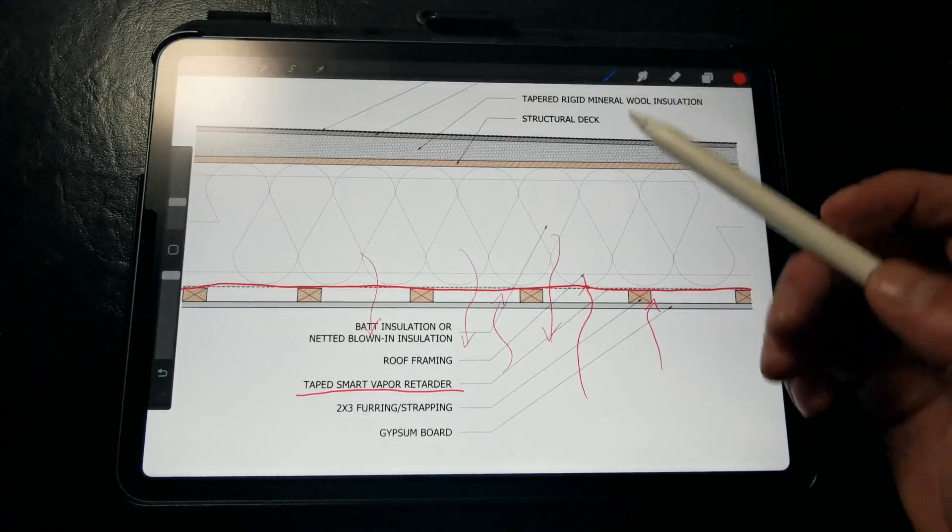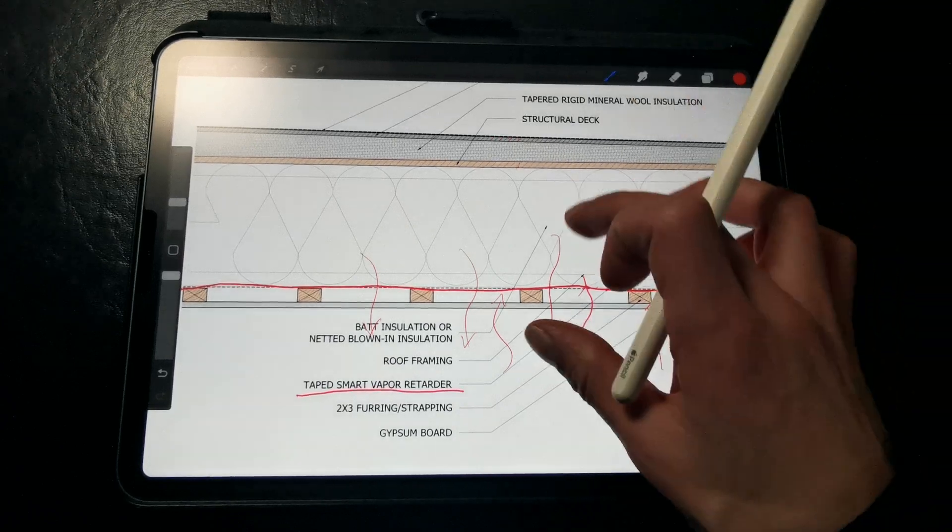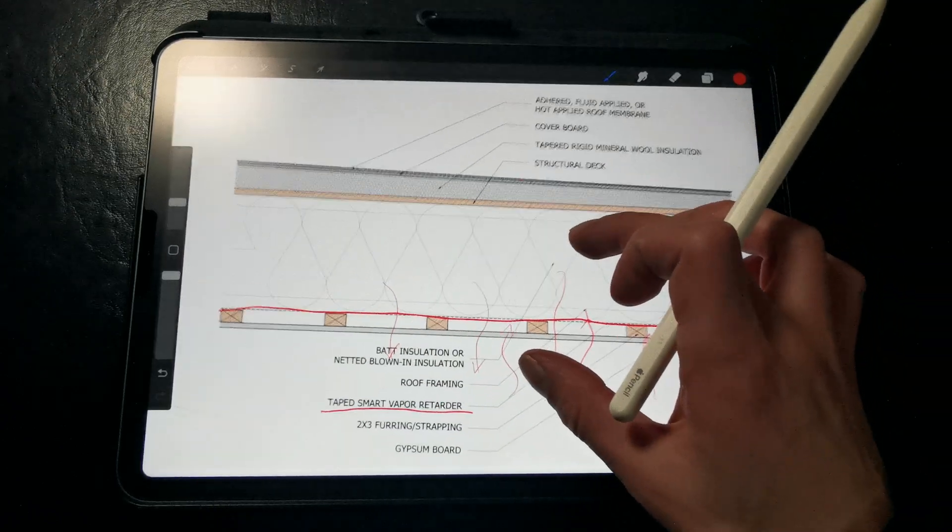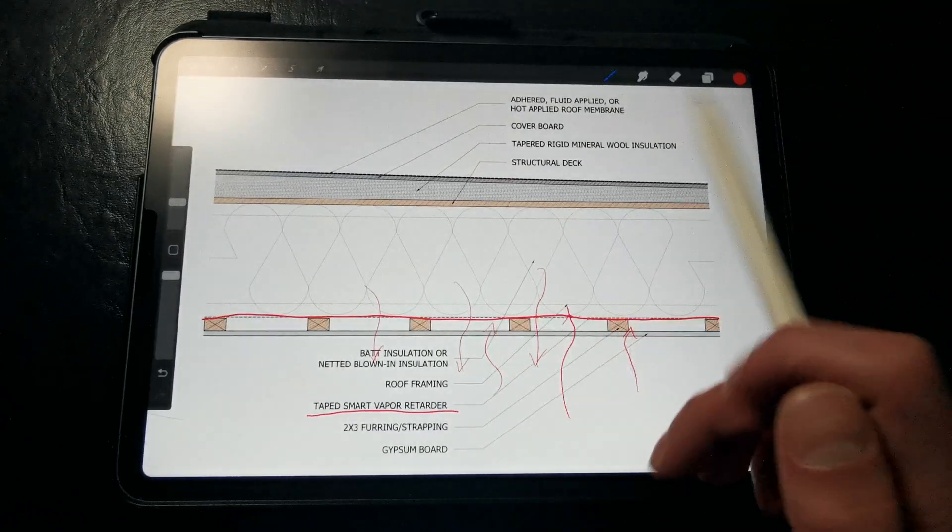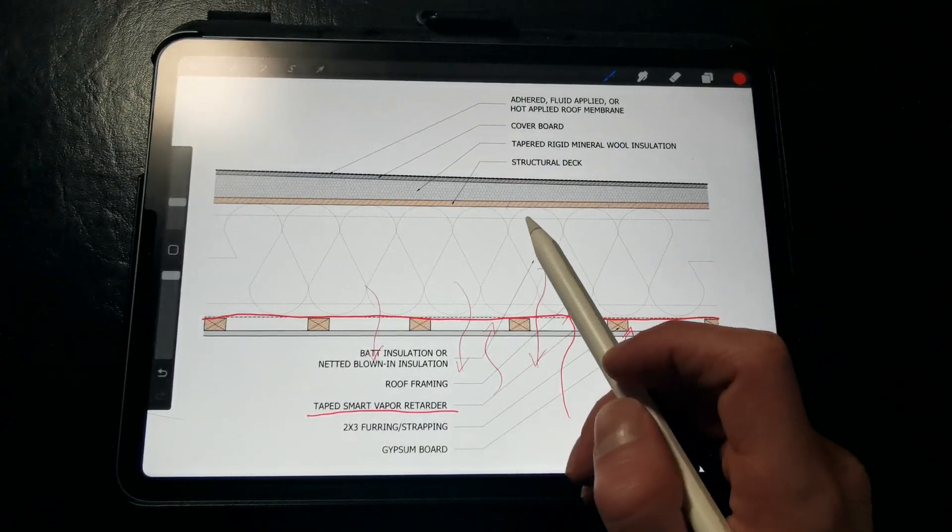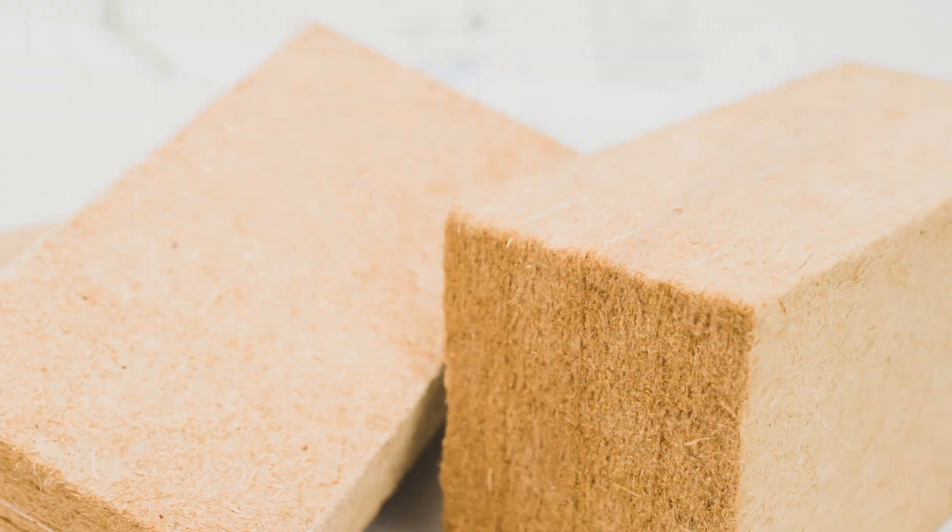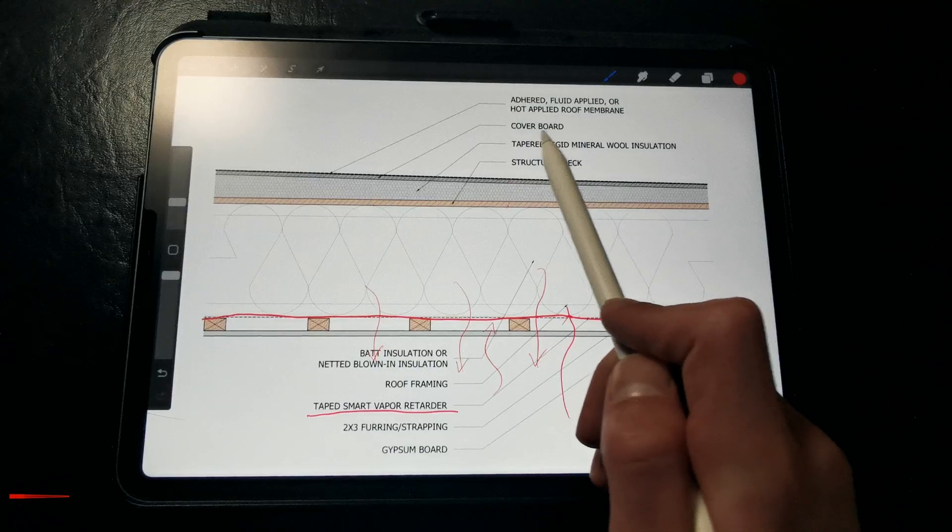So by providing this membrane, this allows us to insulate the roof assembly with a wider range of air and vapor permeable insulation products like mineral wool, wood fiber, or cellulose insulation.